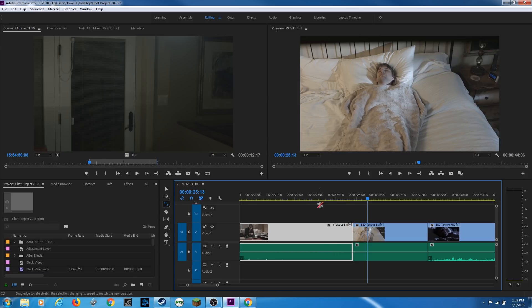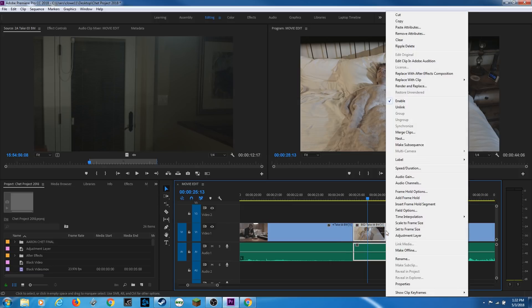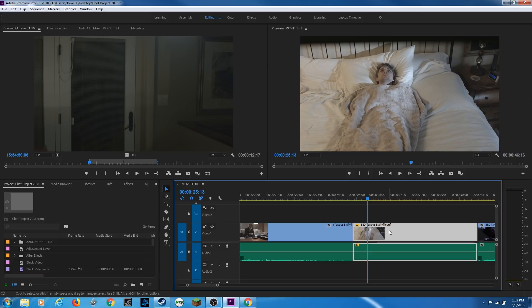Those are the basics of the rate stretch tool, which helps you do slow motion and fast motion on your clips. But if you want to have control over the percentage, you can hit V for your regular selection tool, right click on a clip and go to speed and duration, type in 60% and I can tell it to ripple edit the space, hit enter. And it just changed my clip to 60% and shoved everything else down during the ripple edit.